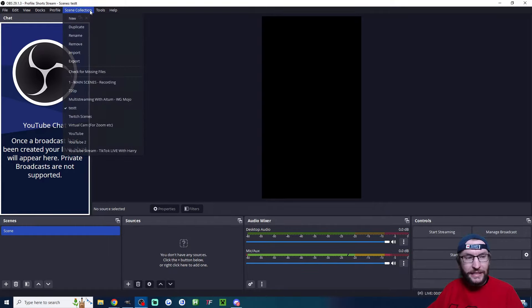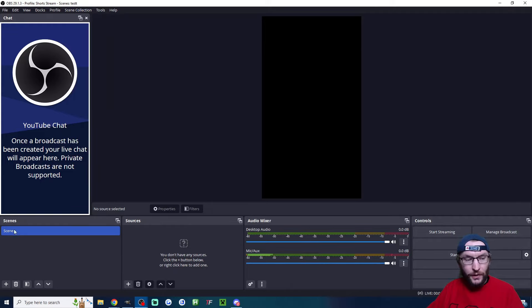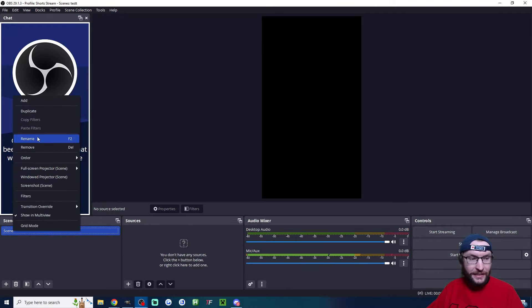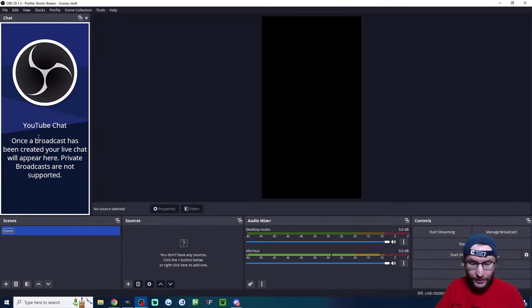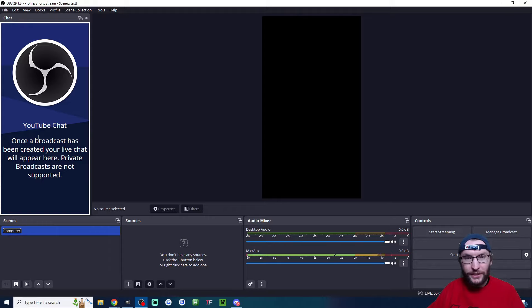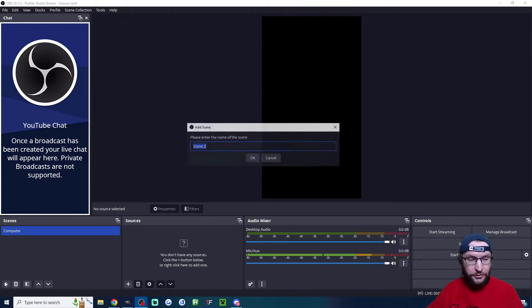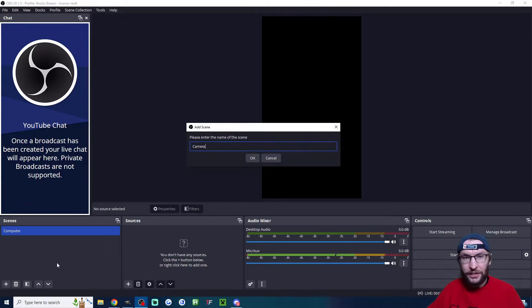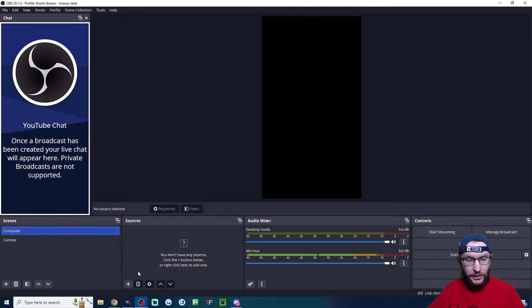If you don't have a scene, click scene, then click new. Underneath scenes, I'm going to rename the first one to something like computer. Now create a second one and call it camera. Click on the computer scene.